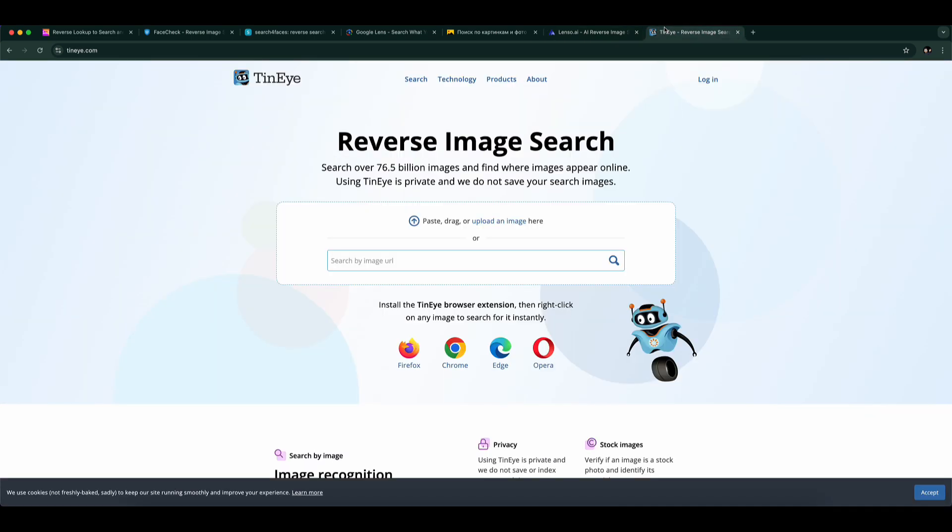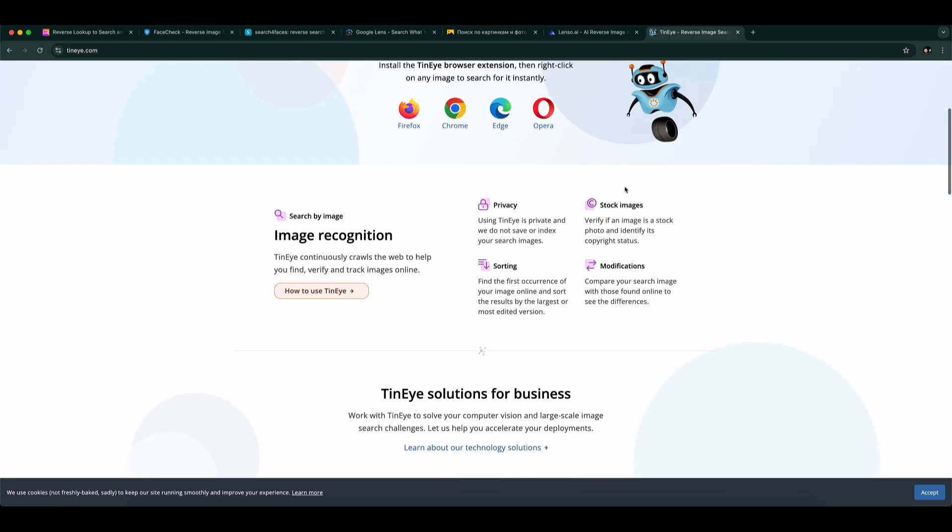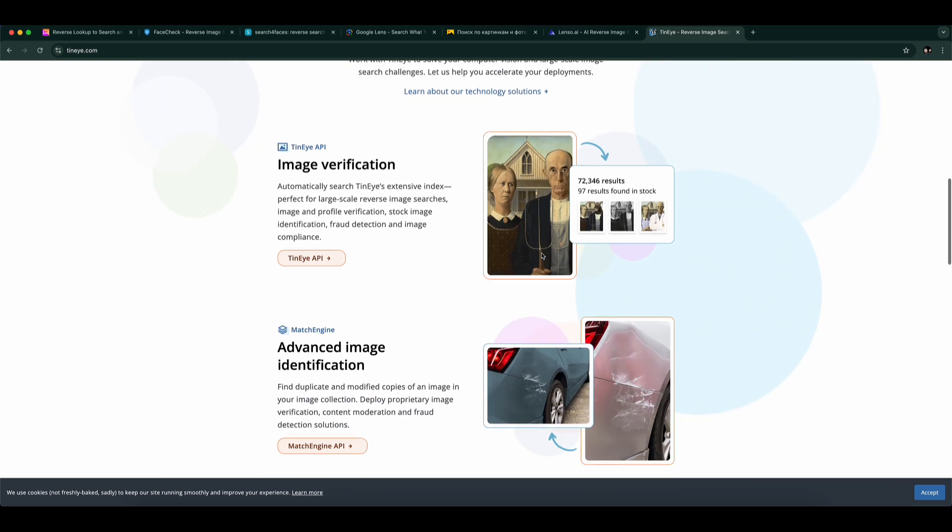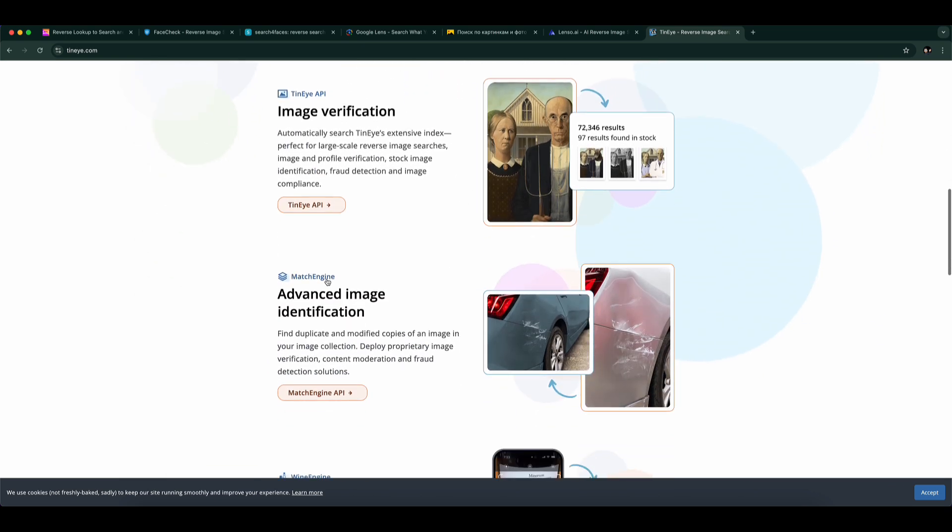Number 7: TinEye. A super-fast reverse image search engine. It doesn't specialize in facial recognition, but if the image exists online, TinEye will likely find it. It's especially useful for general reverse image searches.